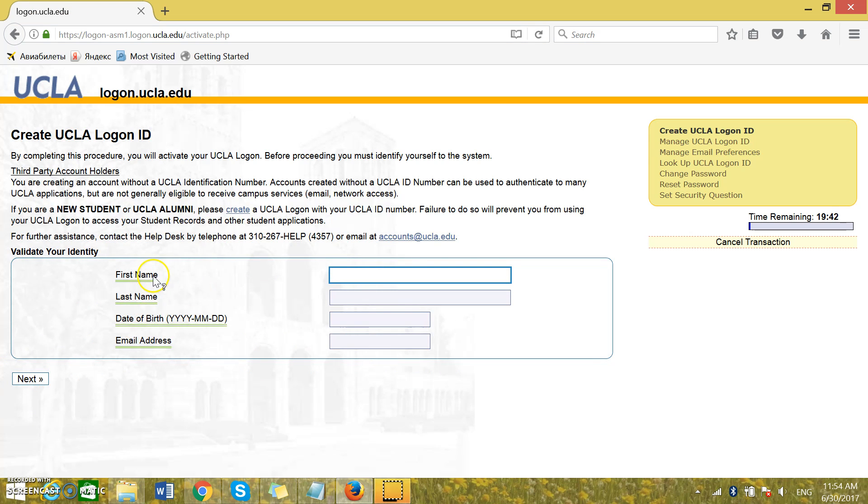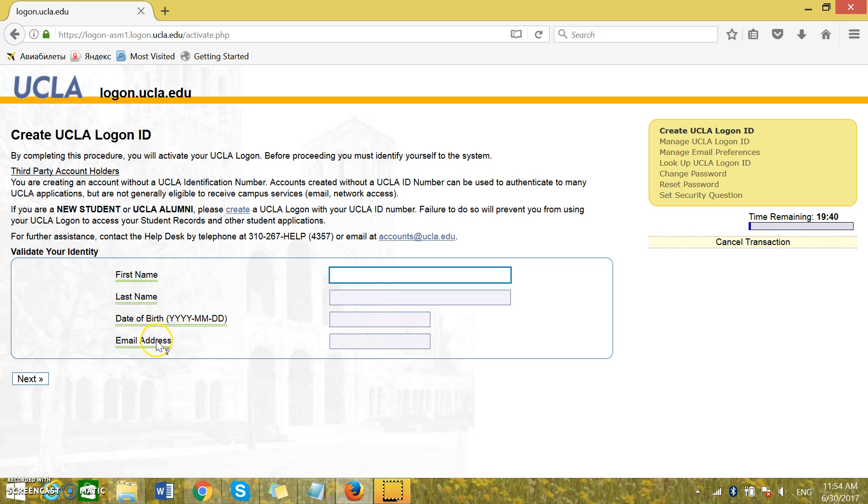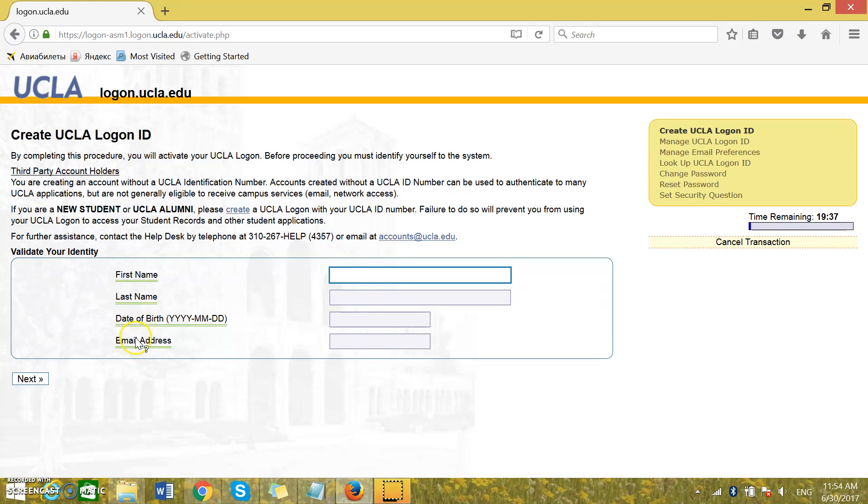Then you can insert your first name, last name, date of birth and the email address that you would like to use for your account.